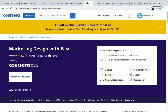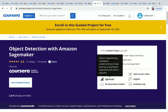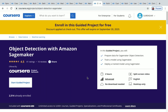The next one is Marketing Design with Easel — a two-hour beginner level project. After that, we have Object Detection with Amazon SageMaker. The duration is two hours but this is an advanced level project. Don't worry though — you will get step-by-step instructions from the instructor and you'll be learning everything from the basics.